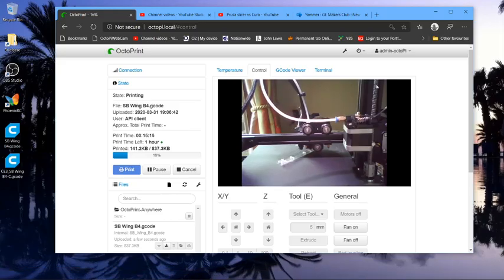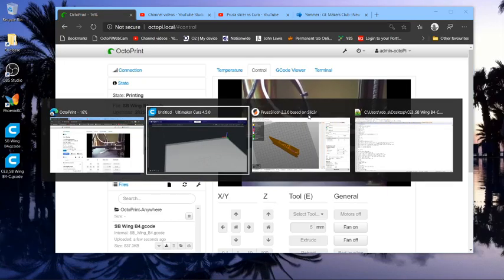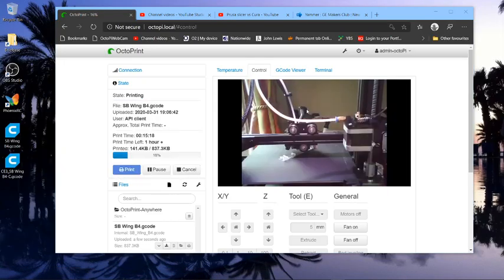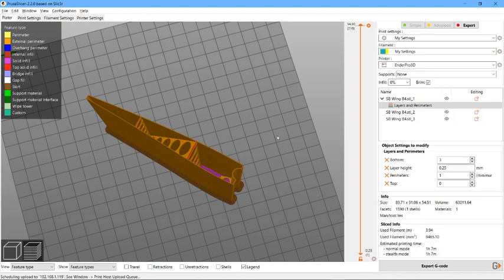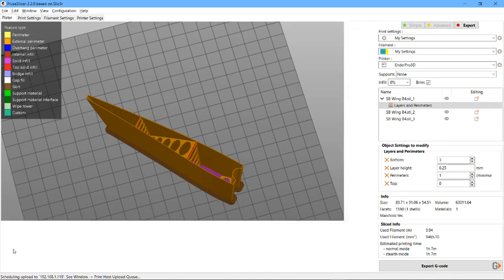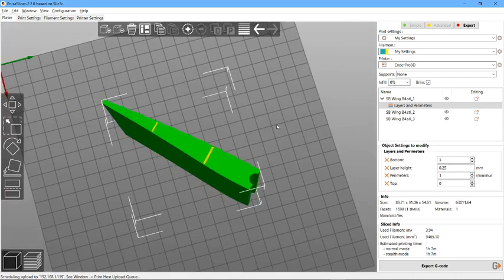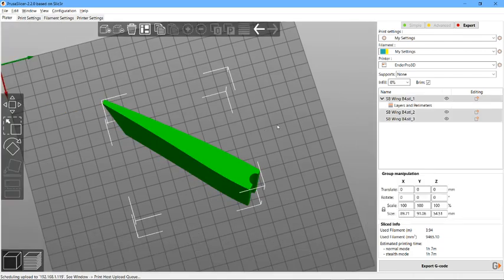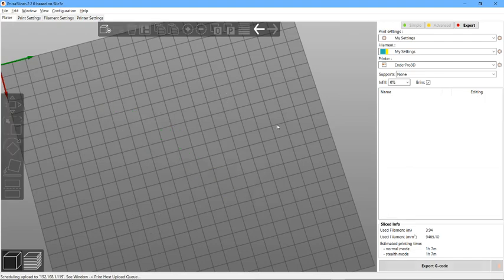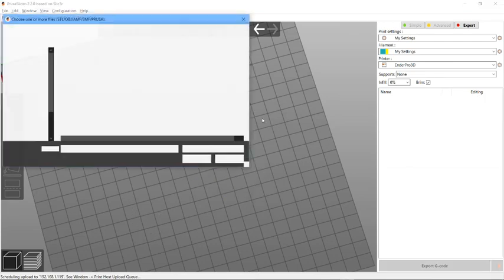Alright guys, a short video to look at the difference between Prusa Slicer and Cura, both in terms of code efficiency and an annoying feature in Prusa where it snaps objects to the bed, especially when you split them out, which had me running around trying to figure out what was wrong.